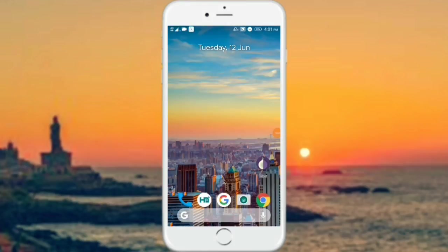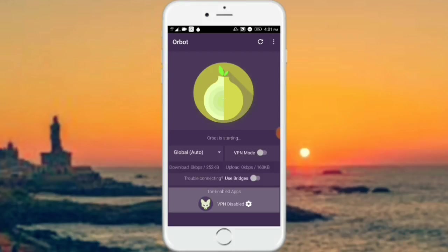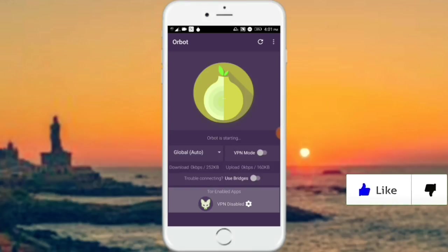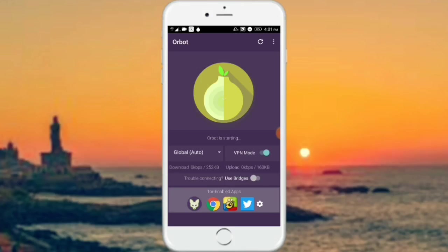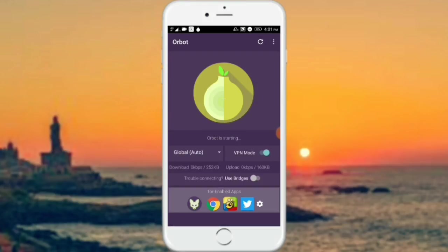I've got the app downloaded. If you click on the start button, you will see that our bot is starting. If you click on the VPN mode, you will click on the notification button.